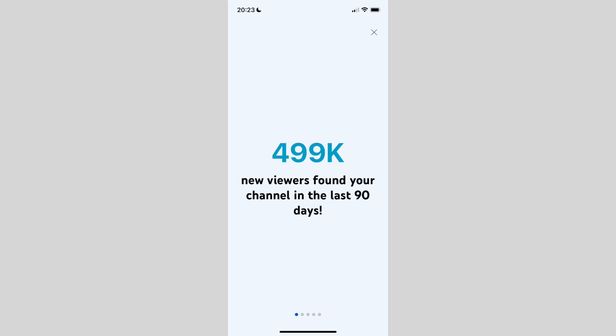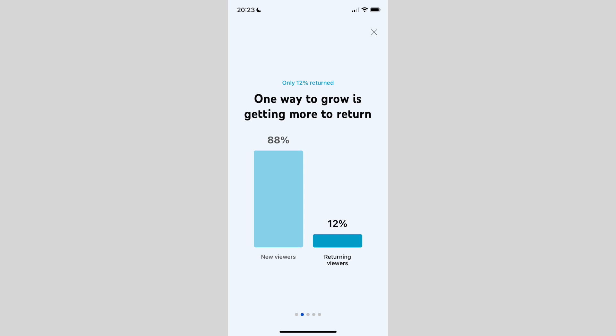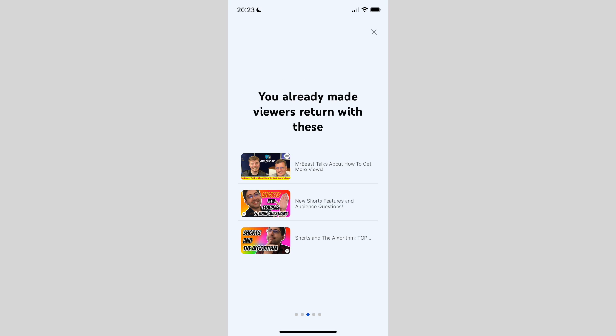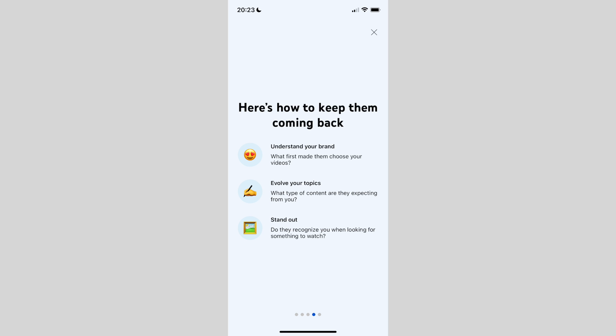Let's take a look at an audience data story using Creator Insider as an example. Creator Insider is doing a great job at attracting new viewers, but only a small portion of them return for more, which is key to sustainable channel growth. Some videos are doing well at getting viewers to return, so we highlight those here as inspiration for what has already worked, and then provide more general tips on what makes audiences become more loyal.